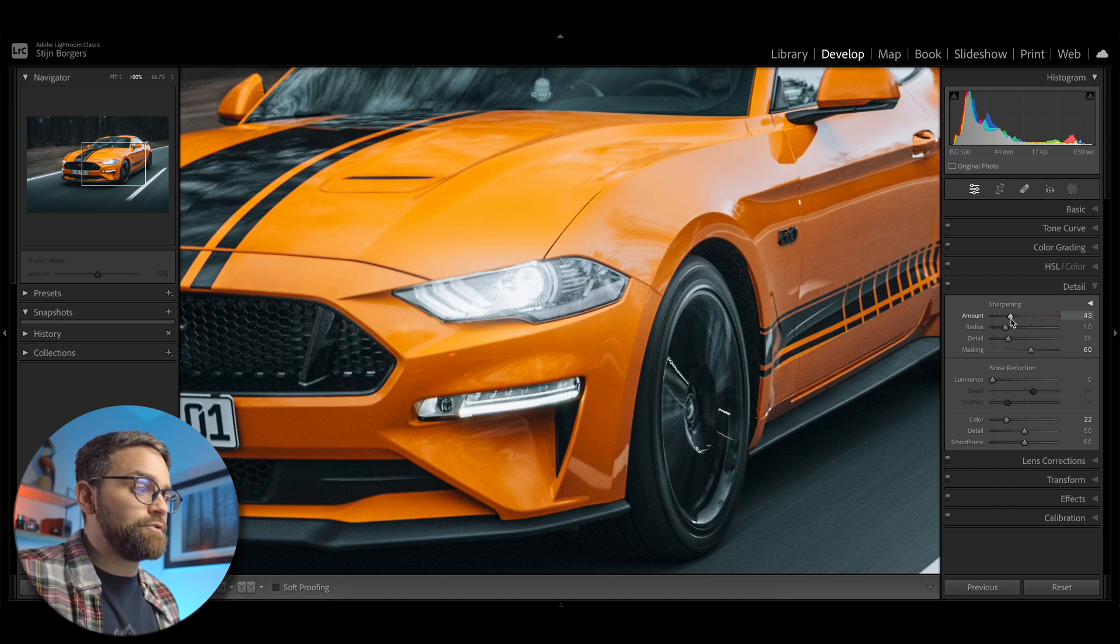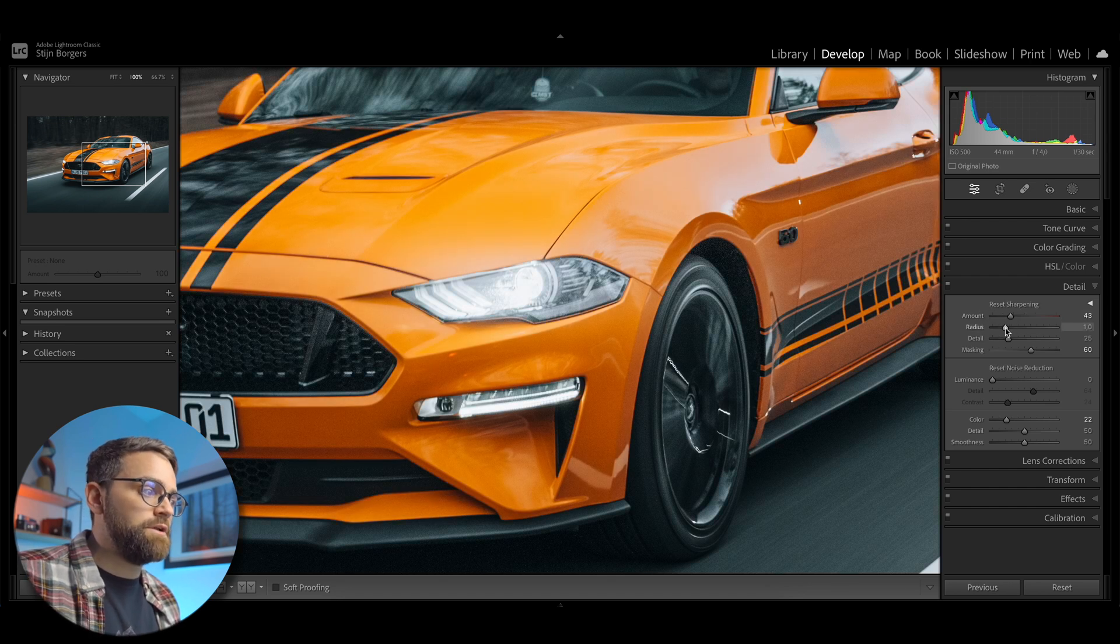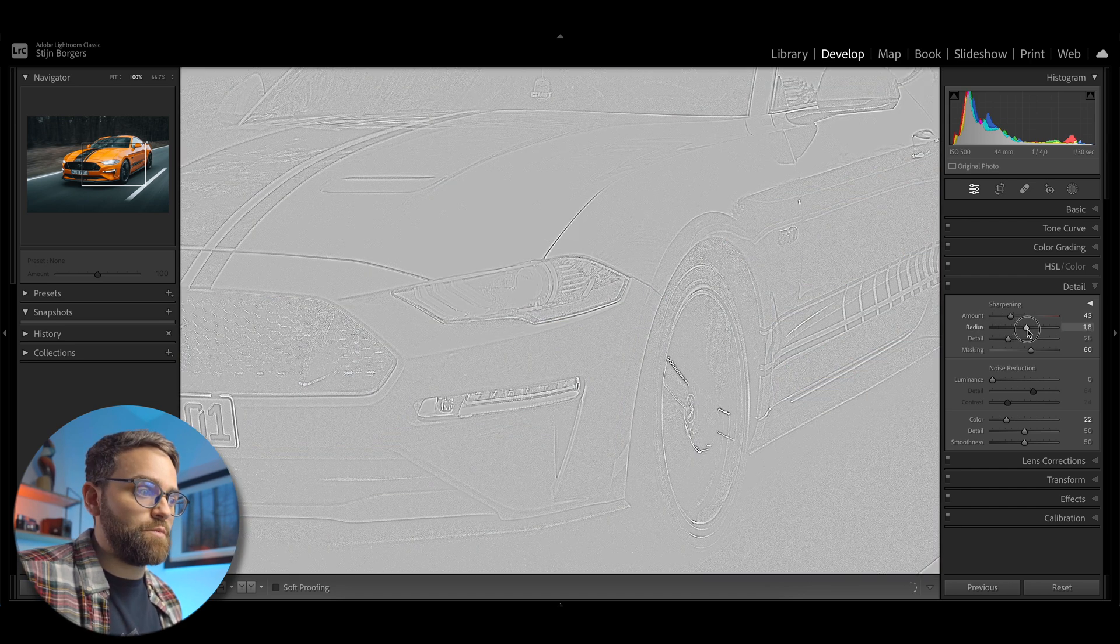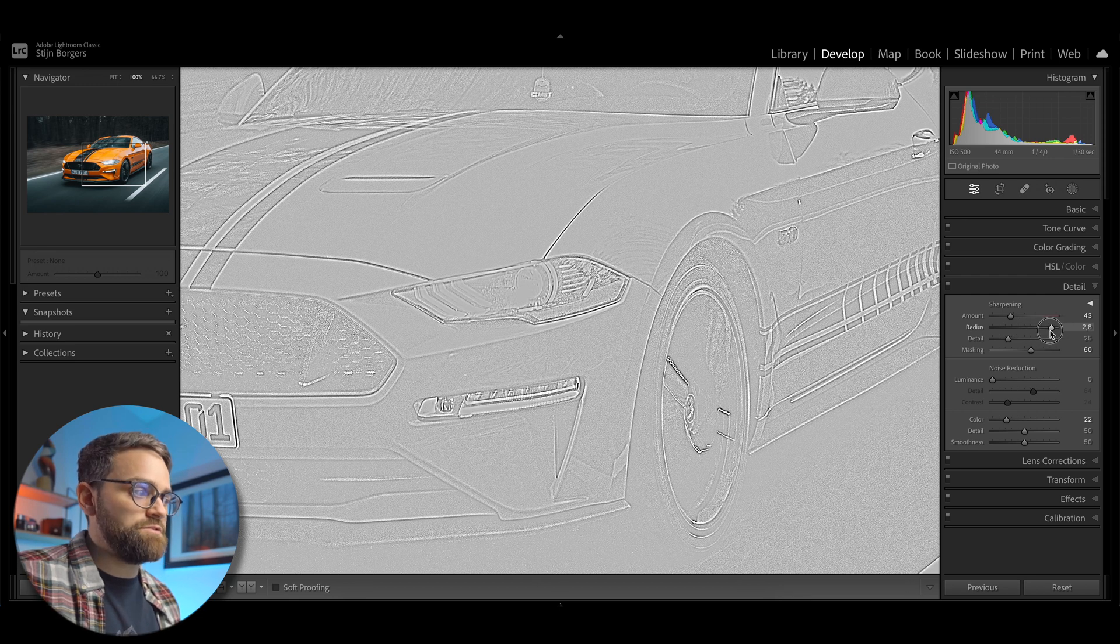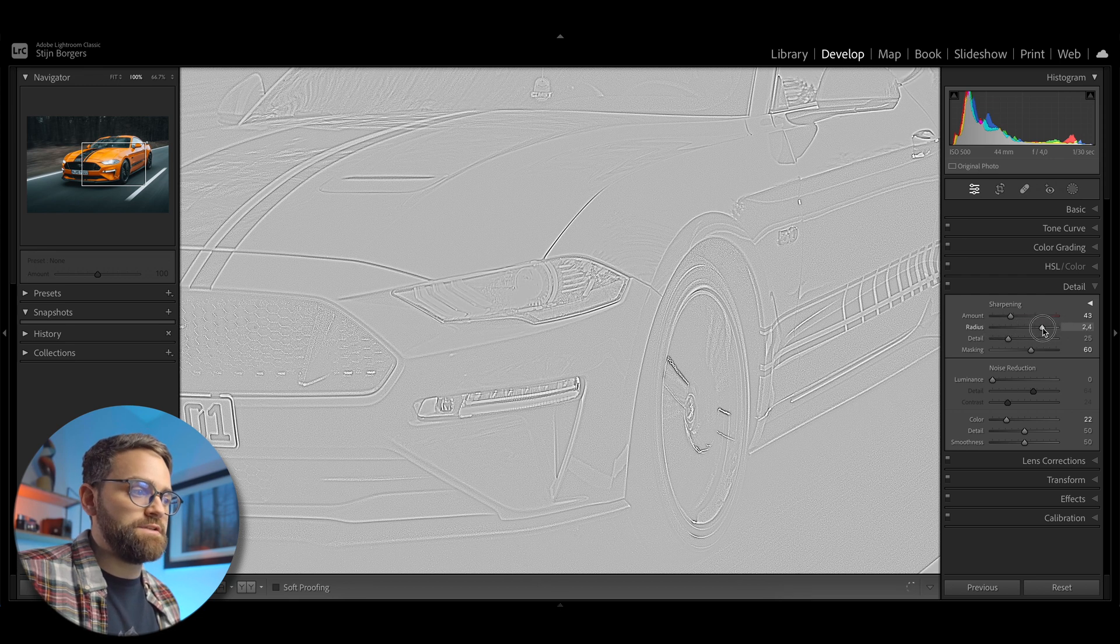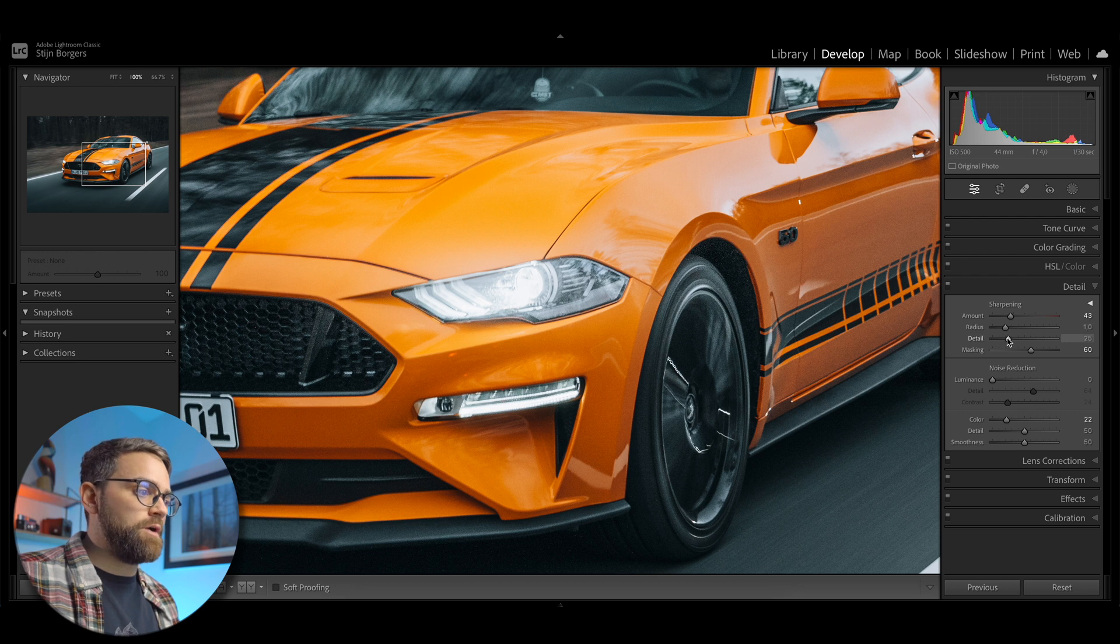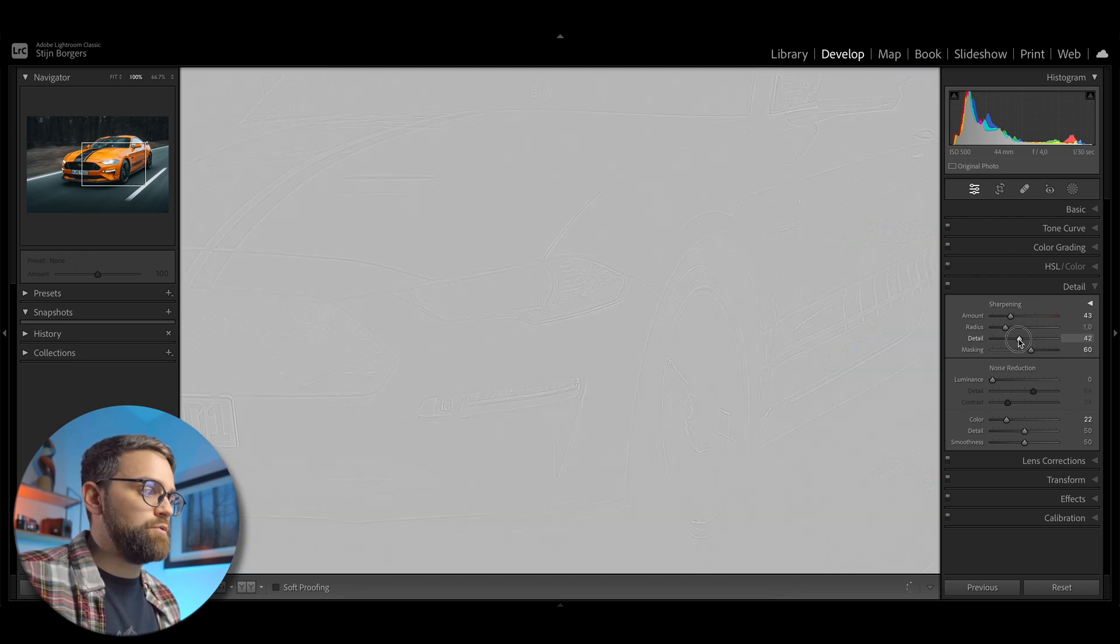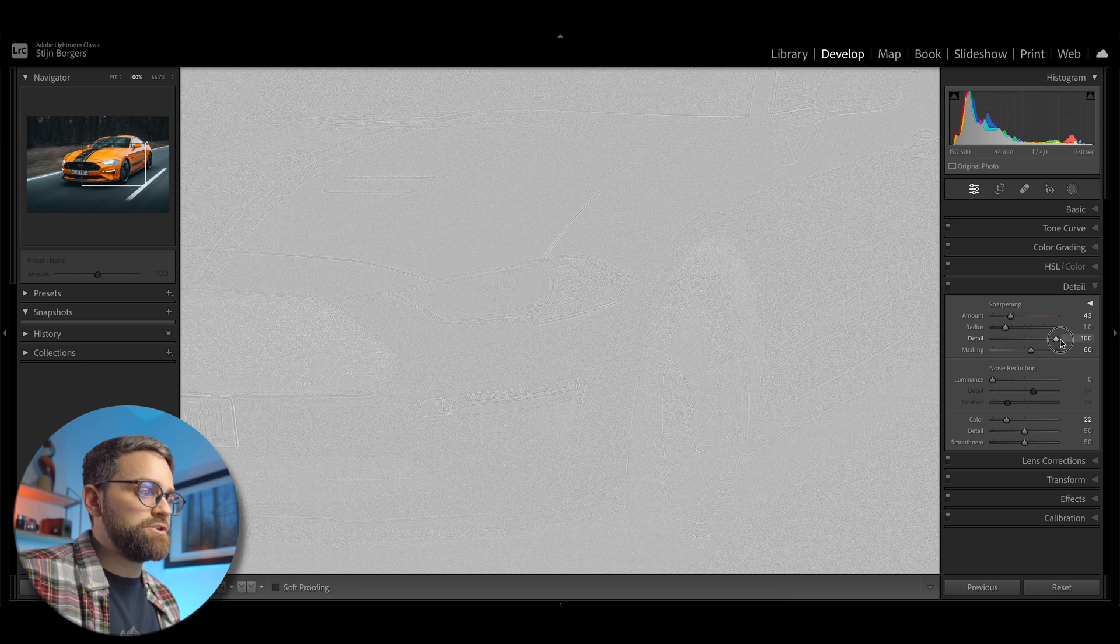And holding alt or option when moving the radius slider shows you the thickness of the edge where the sharpening is being applied. So as you can see, when I move the slider up, the edges get thicker.